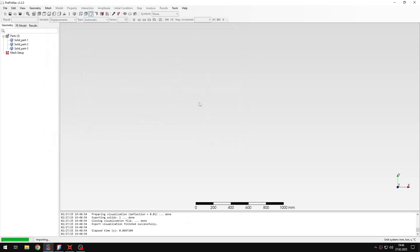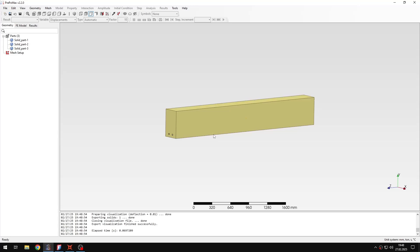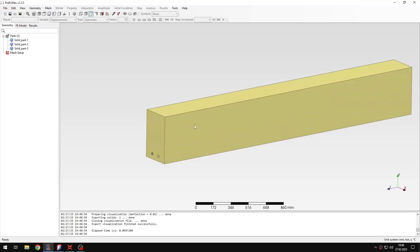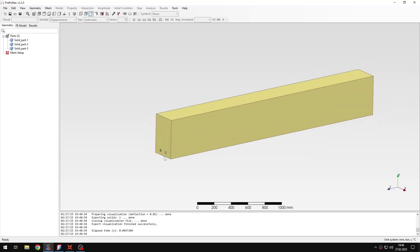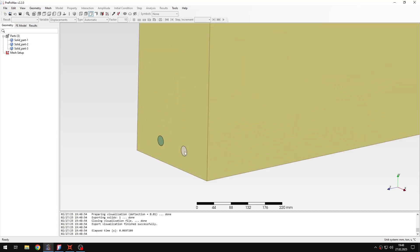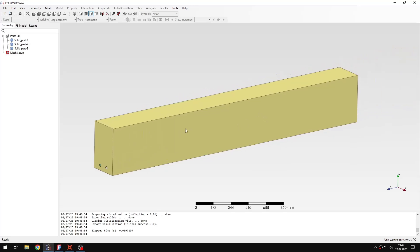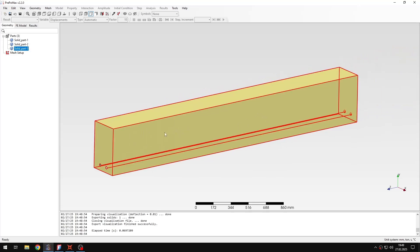For this analysis I will use the geometry of a rectangular section beam with two reinforcements — two rebars placed inside the beam. So first of all we need to mesh this geometry.